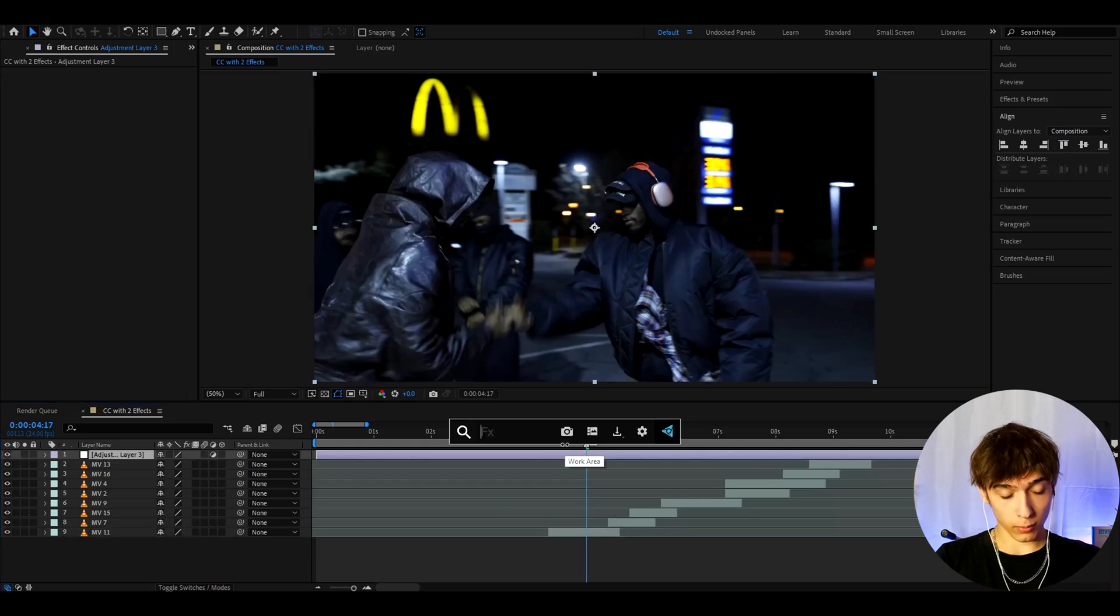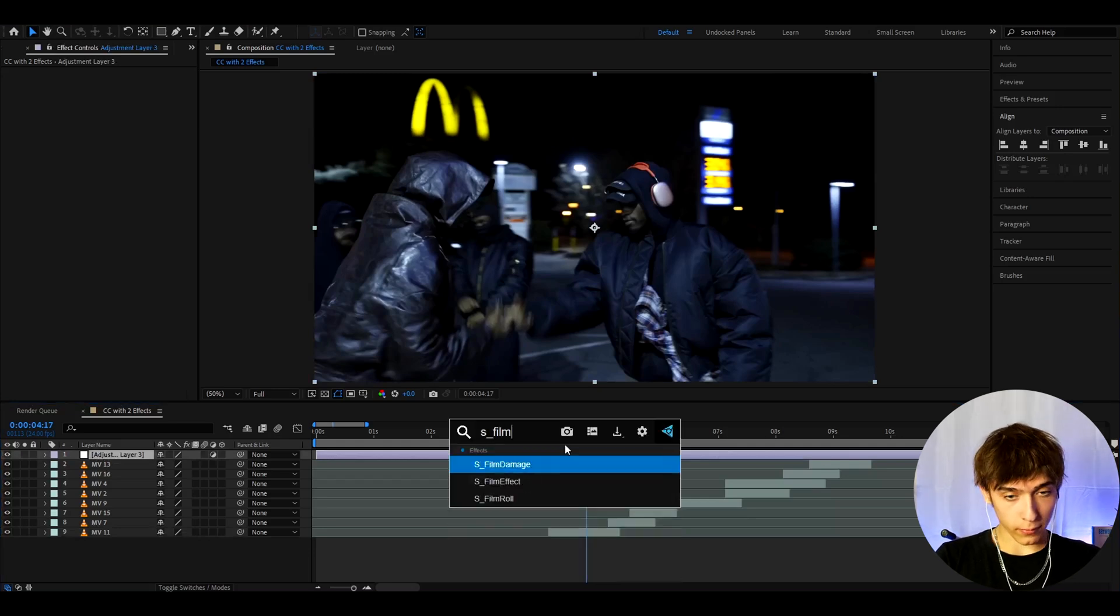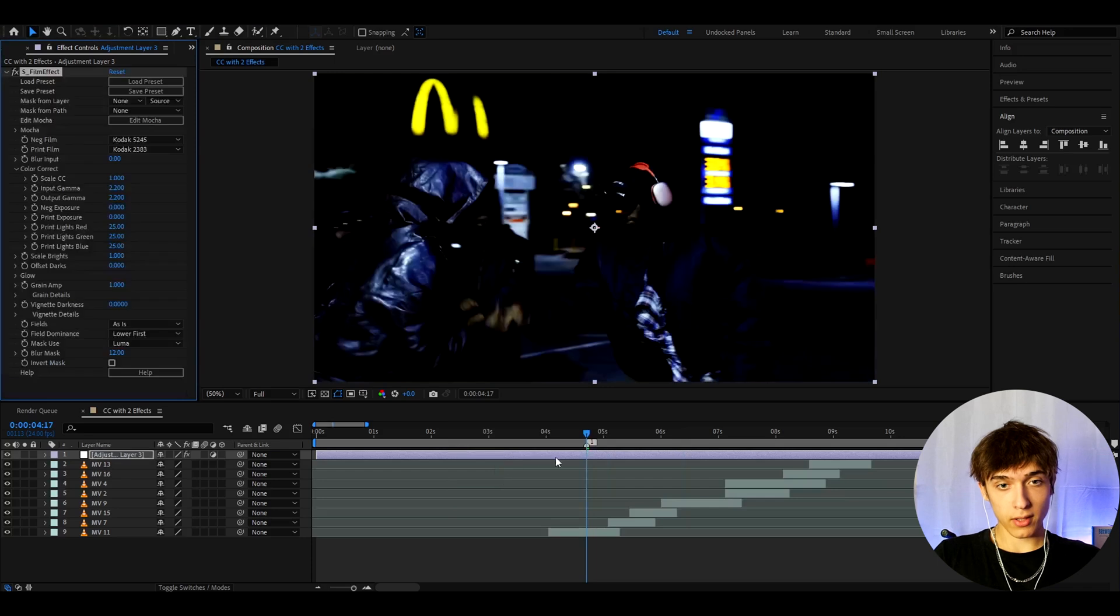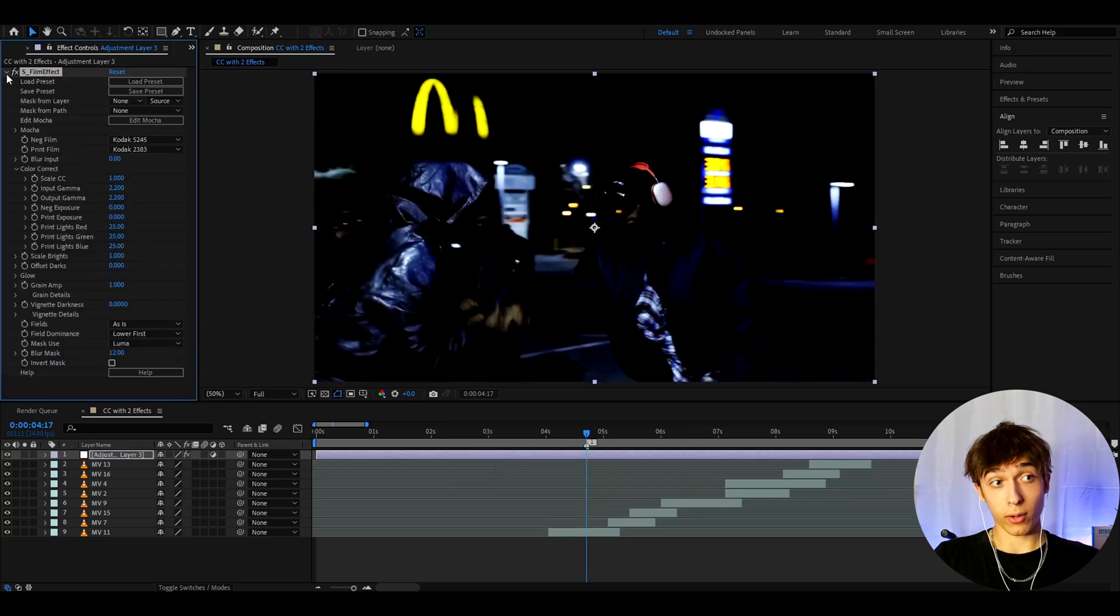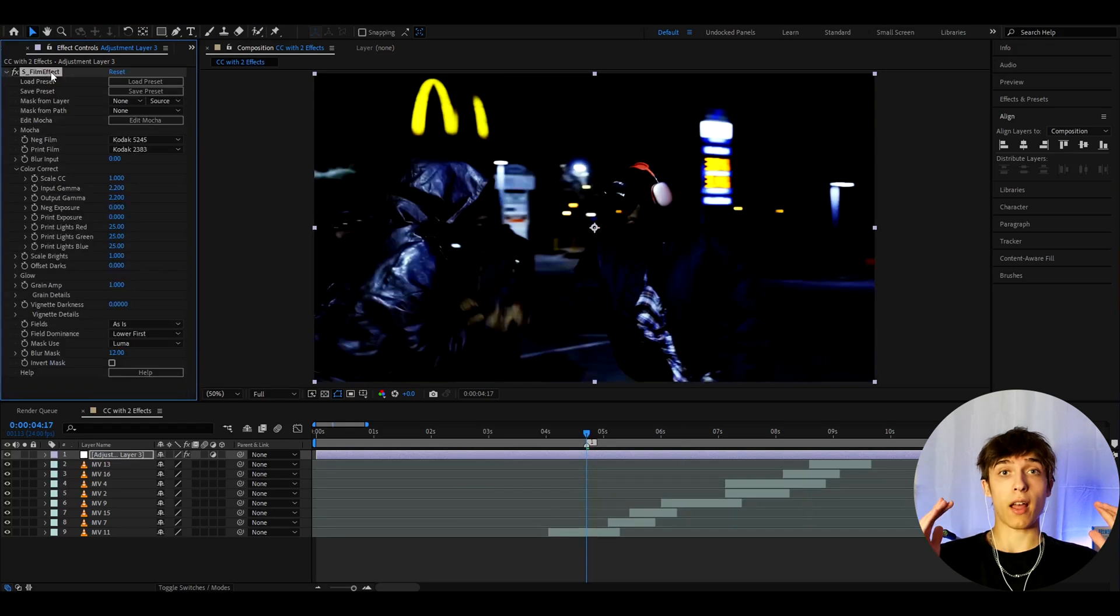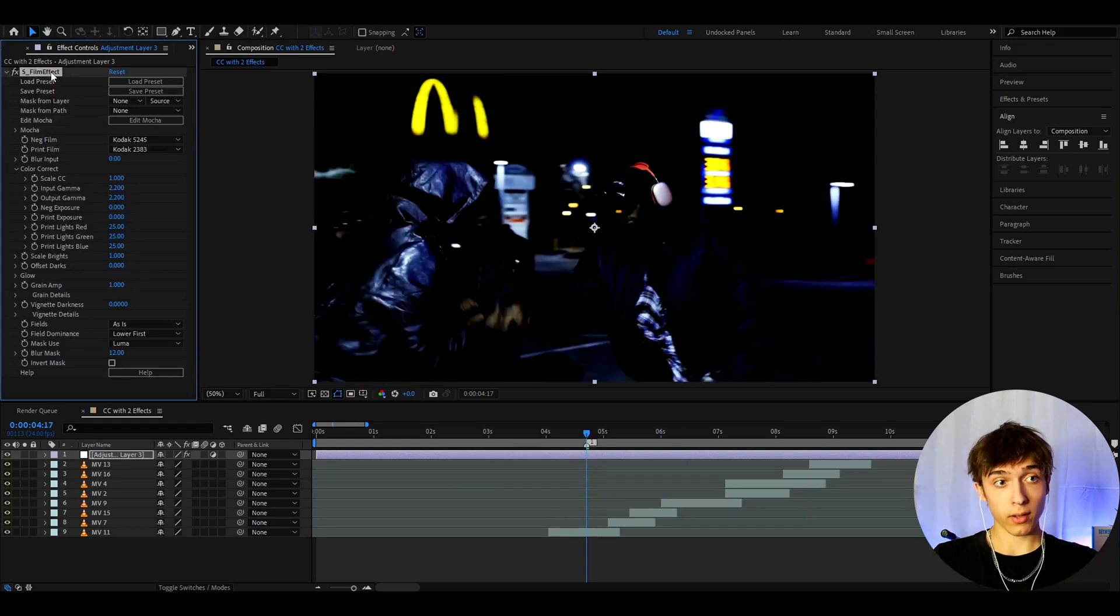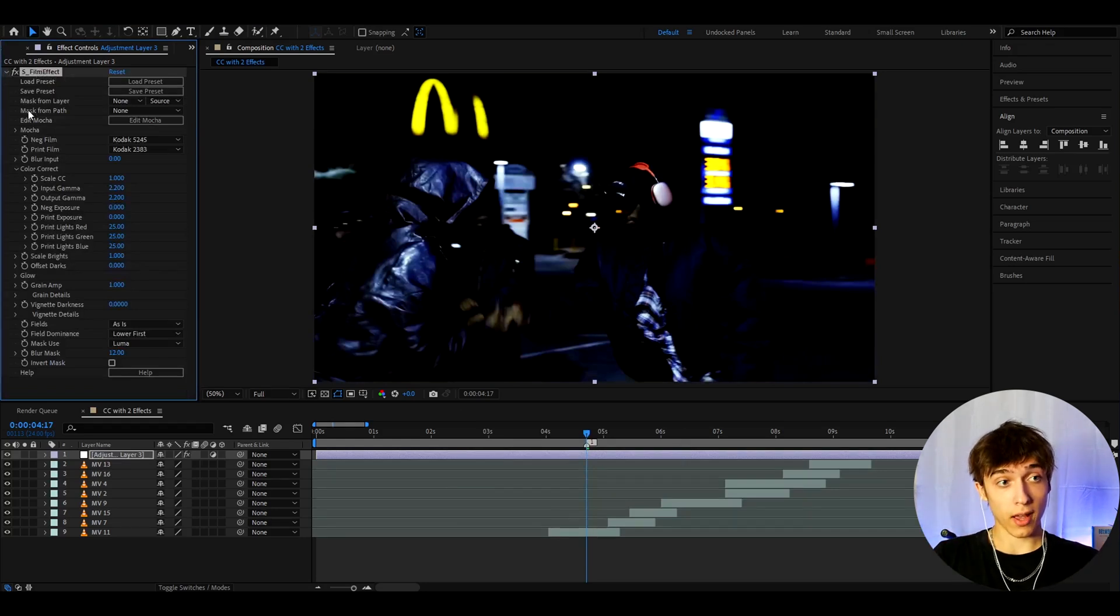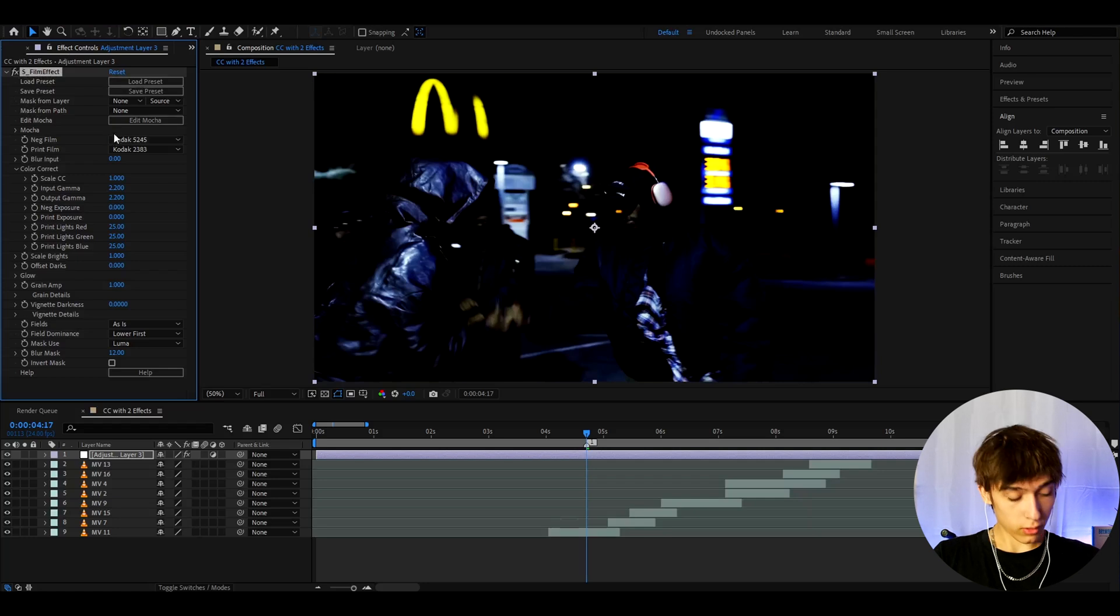And the first effect you'll want to add is S-Film effect. Now as you can see, this effect does require the Sapphire plugin. So for this tutorial, you'll actually need the Sapphire plugin and the Deep Glow plugin. But I'm gonna show you right now what you can do with this S-Film effect.